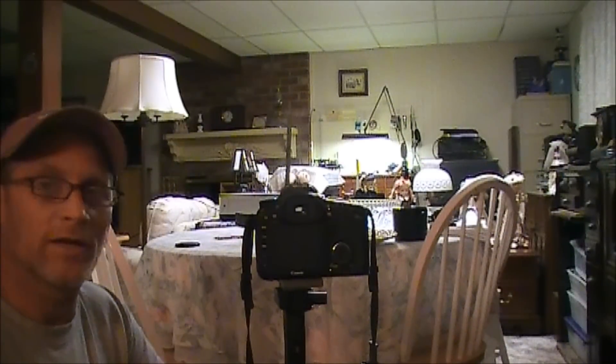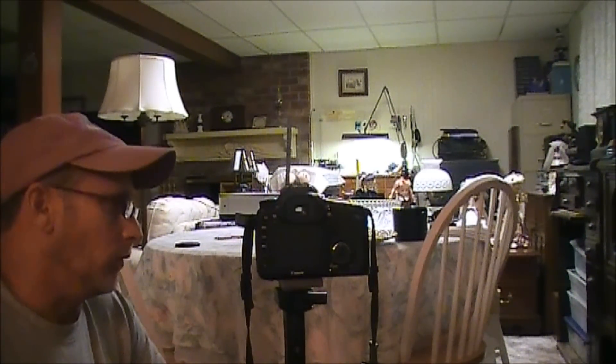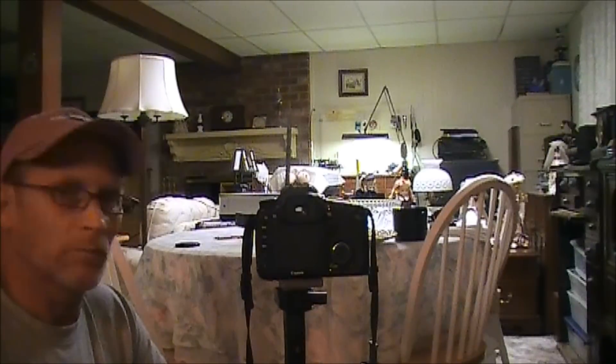One of the issues that I started having is a soft focus issue. When you spend the kind of money that I've spent on lenses and glass and whatnot, soft focus is just not acceptable.